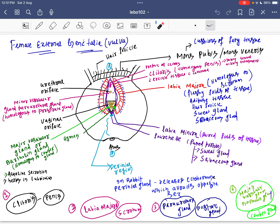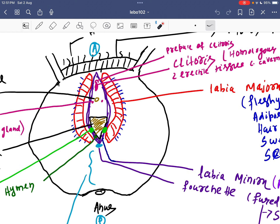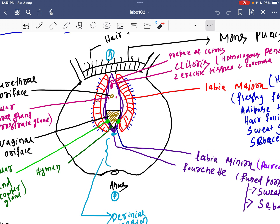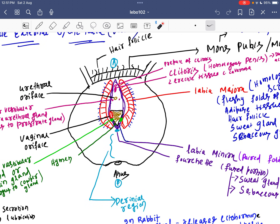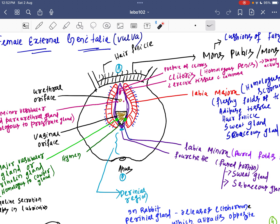In the perineal region — in rabbits — the perineal gland releases an ecto-hormone which attracts the opposite sex. Within the labia minora opening, we have the urethral orifice and the vaginal orifice. The urethral orifice is for the passage of urine. The vaginal orifice is related to the egg, sexual intercourse, and related functions.